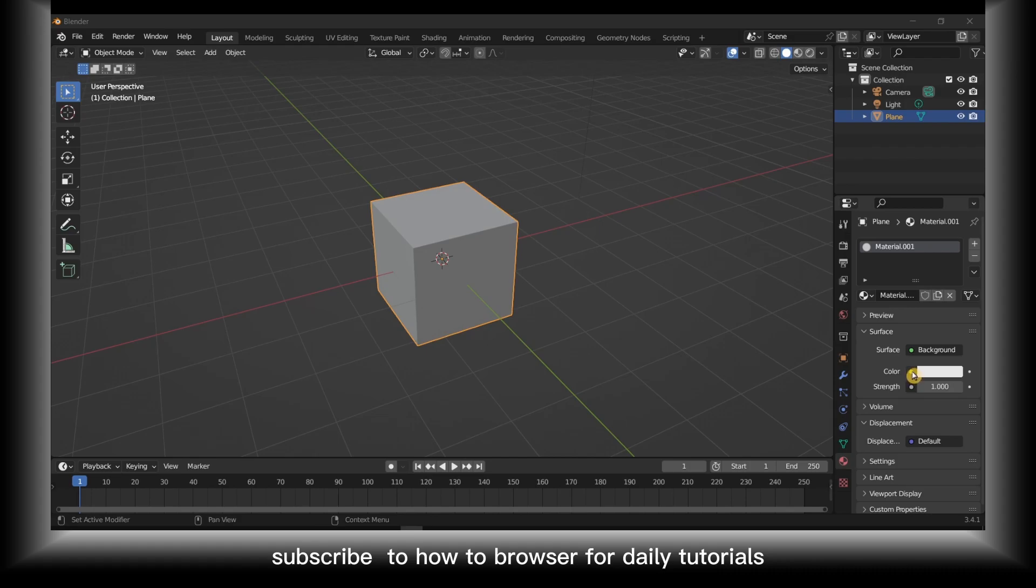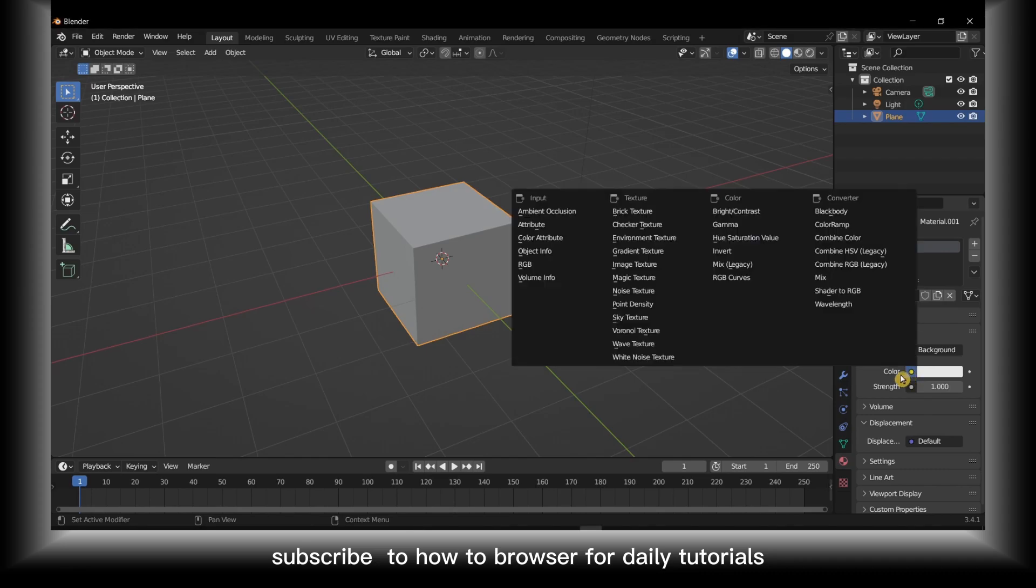Please click on it and this is what you should see. We select image texture.